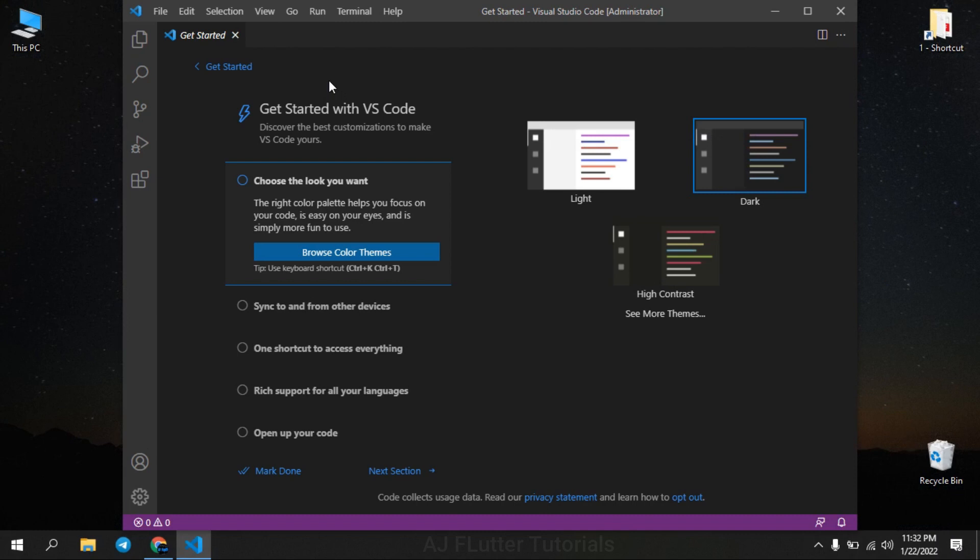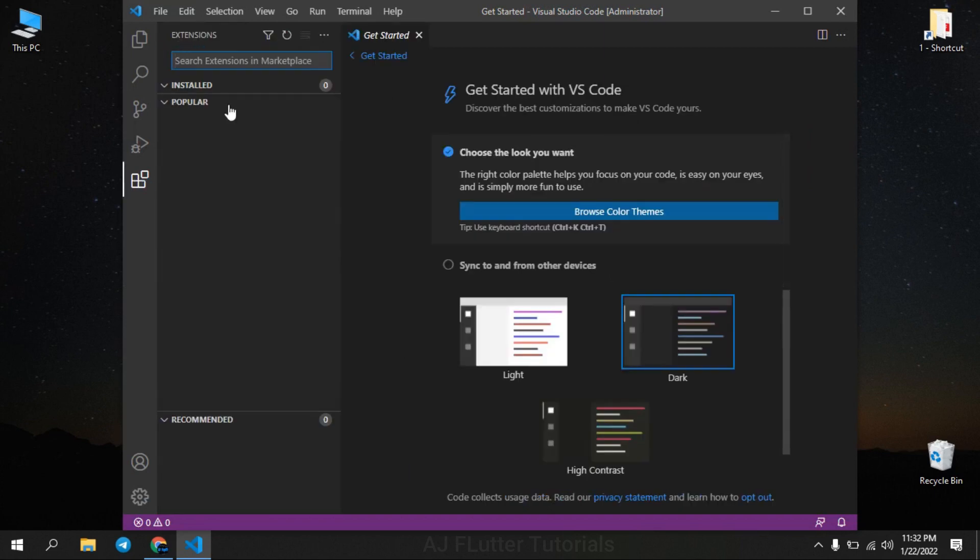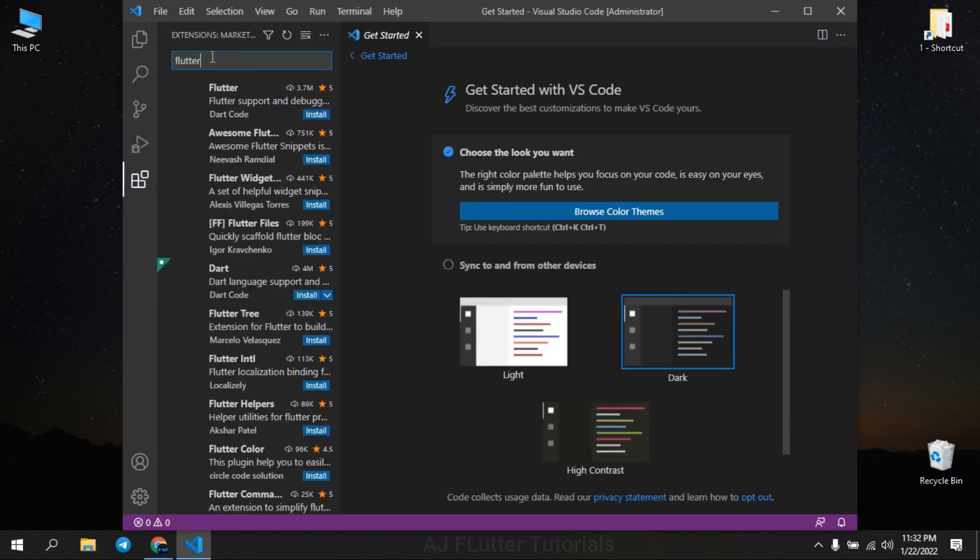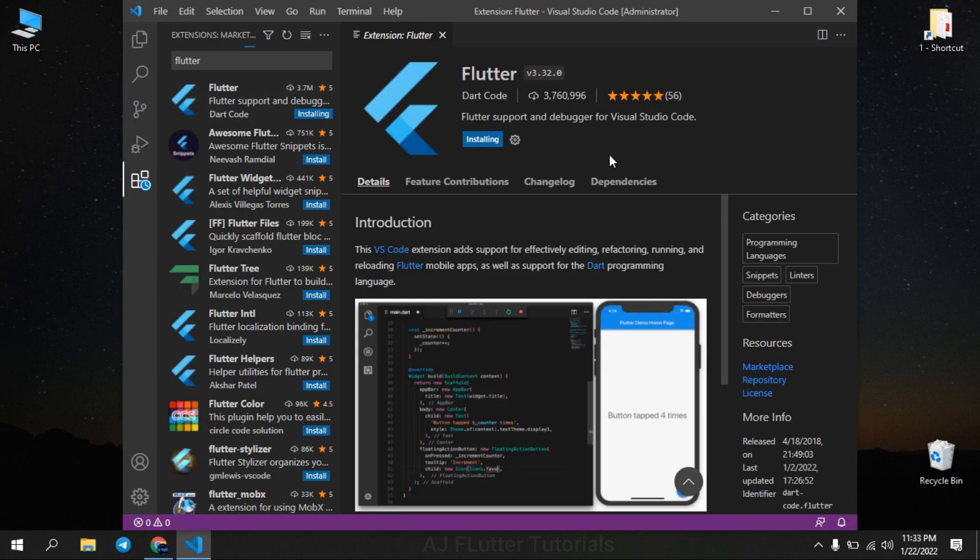Select the theme you want. Go to extensions, install Flutter extension and it also installs Dart extension.